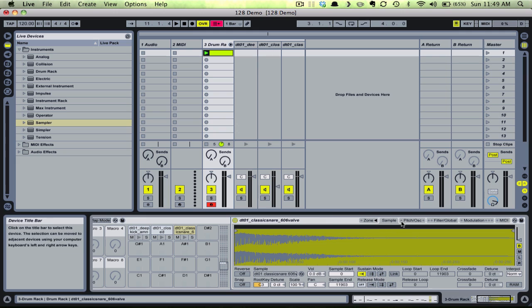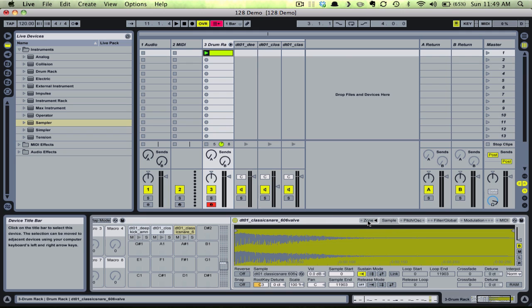Notice that when we open the zone tab, it shows our one snare sample mapped across the entire MIDI range by default.